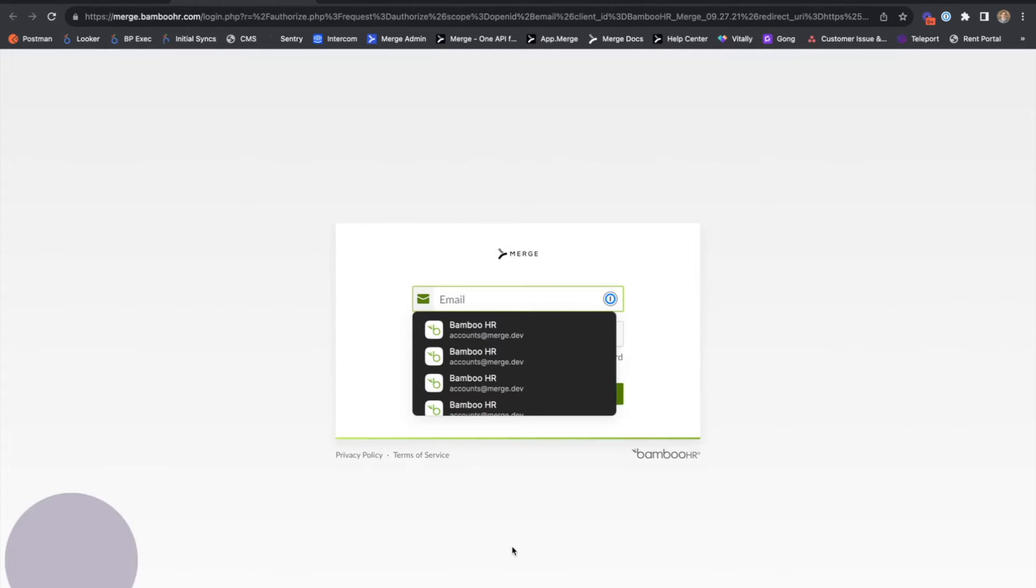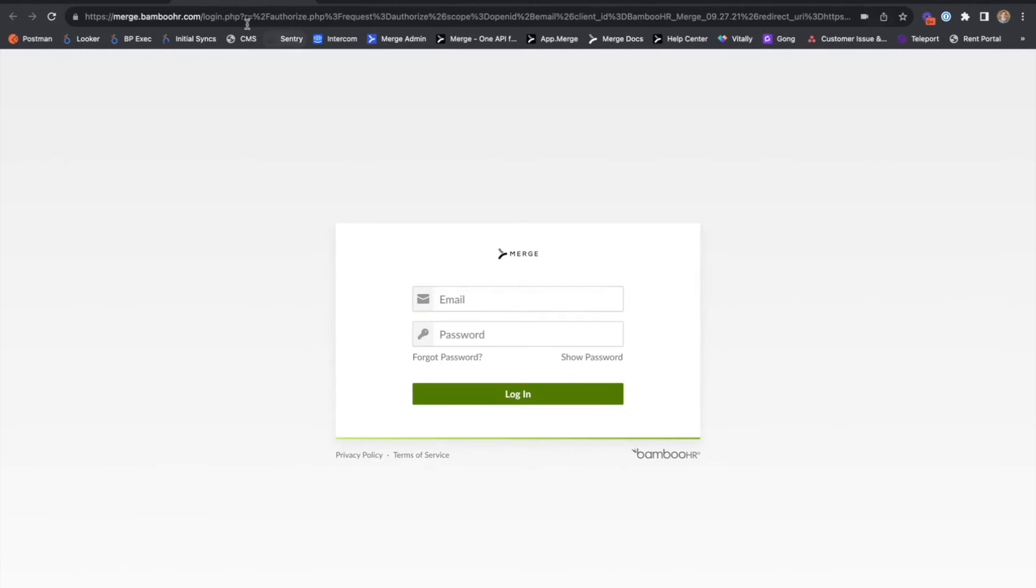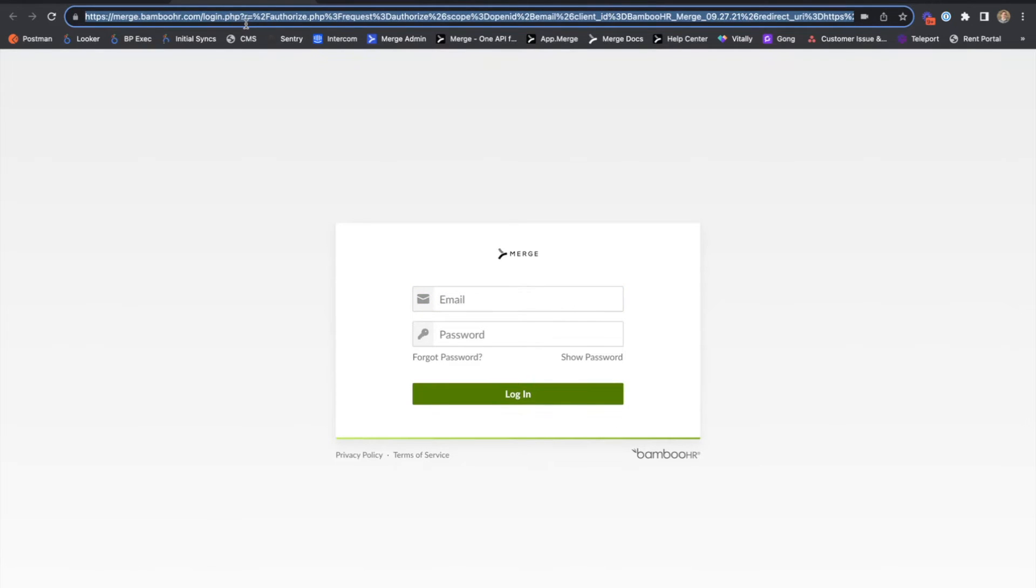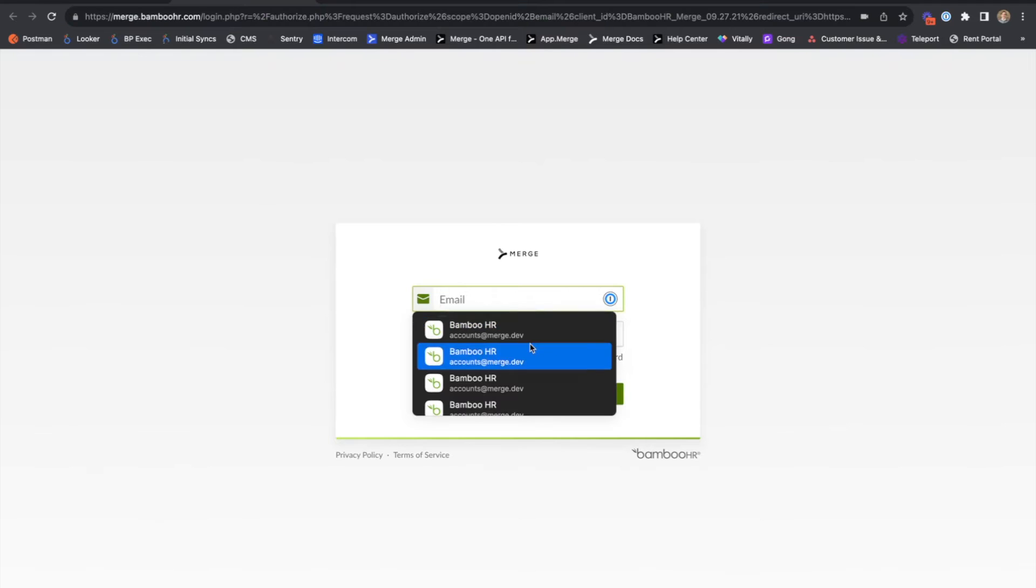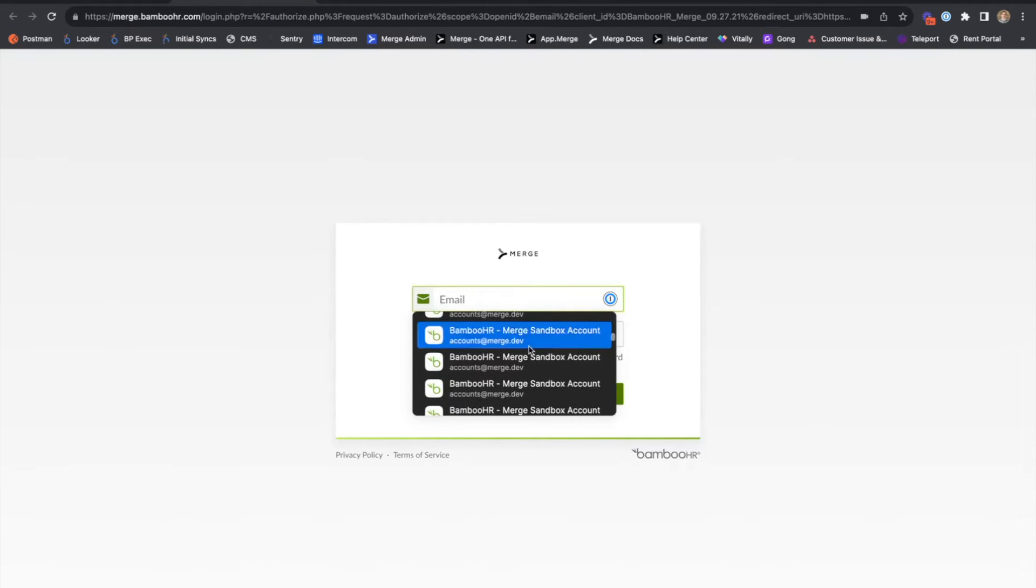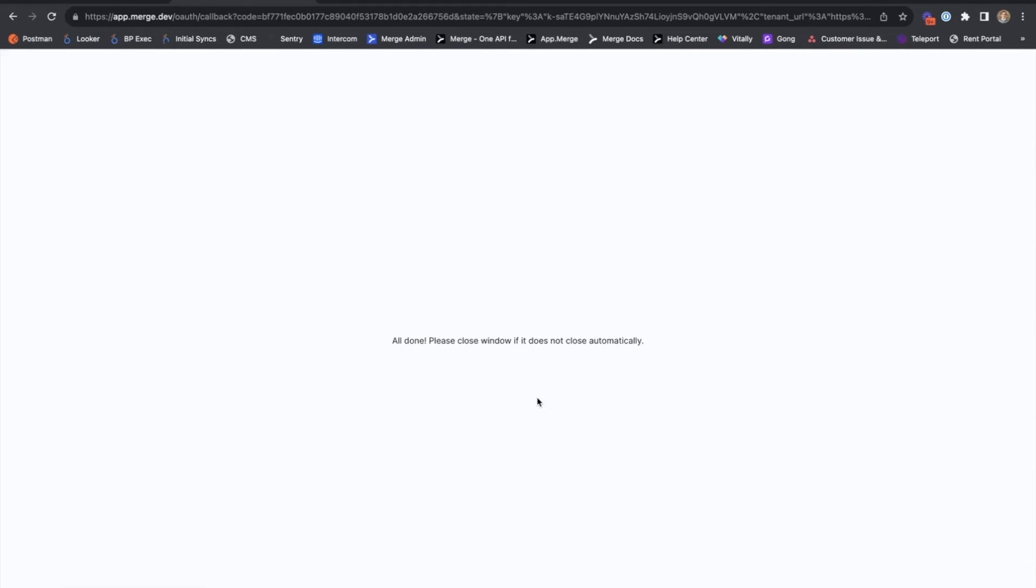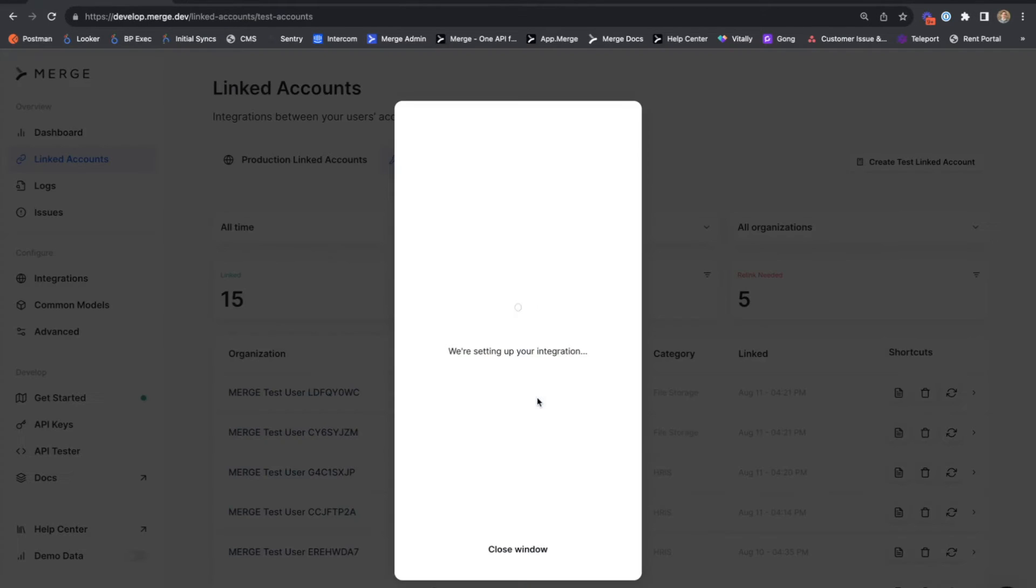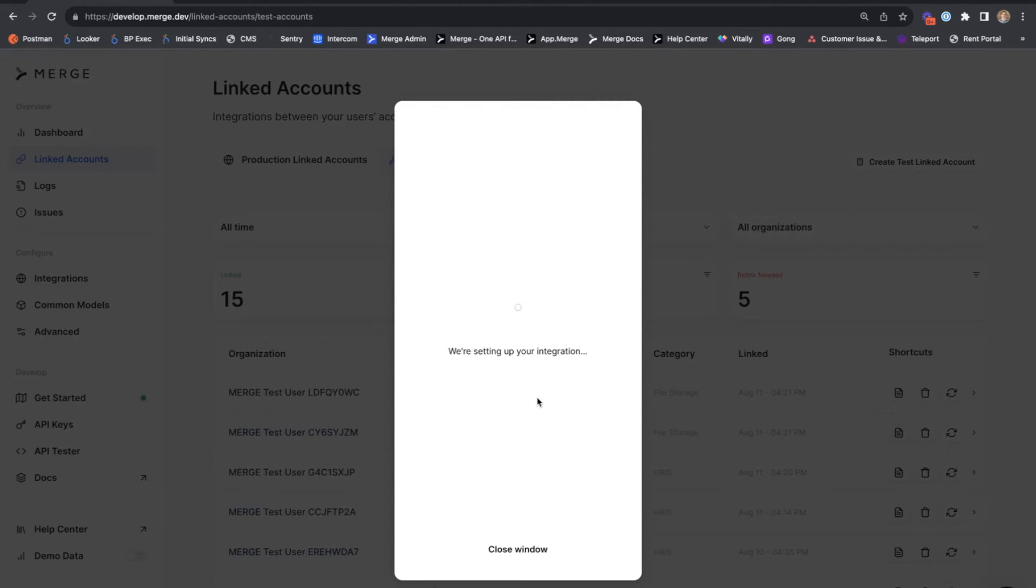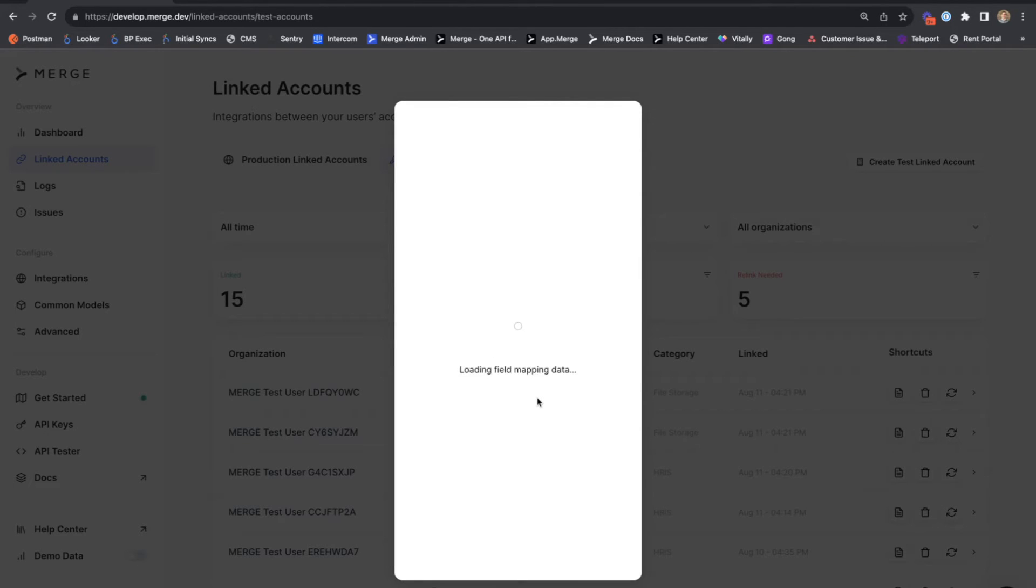Entering the URL subdomain for the Merge sandbox. I'll hit submit and we'll see that we are taken to a Bamboo HR owned URL where we are prompted for our Bamboo HR username and password. I'll drop those in now and hit login. And we'll see that this window collapses back down into Merge link,